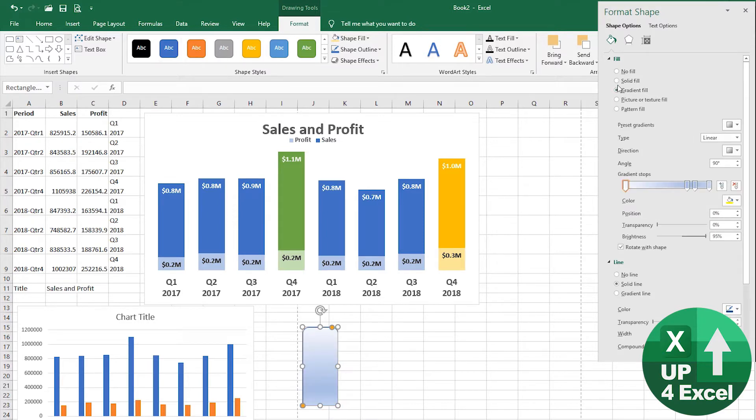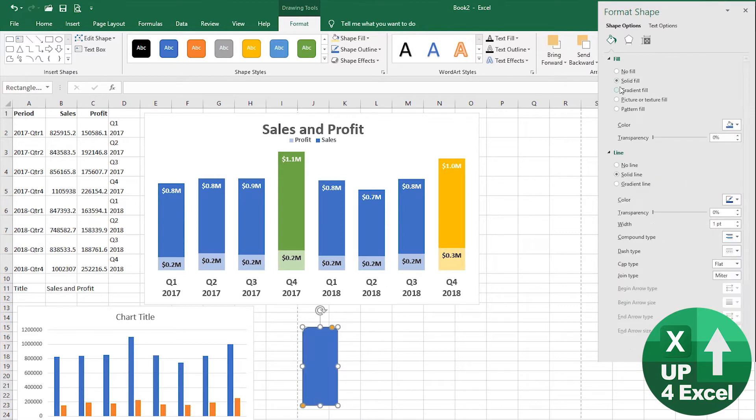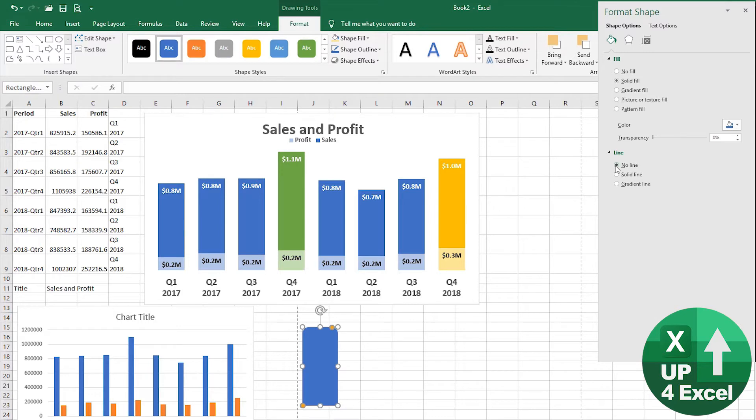we could have a gradient fill on this of some kind, all manner of different types of things here, but I'm just going to pick for now a solid fill, no transparency on it at all, but I don't want a line going around it. I want to keep it nice and clean. I'm going to get rid of the border and go with no line.